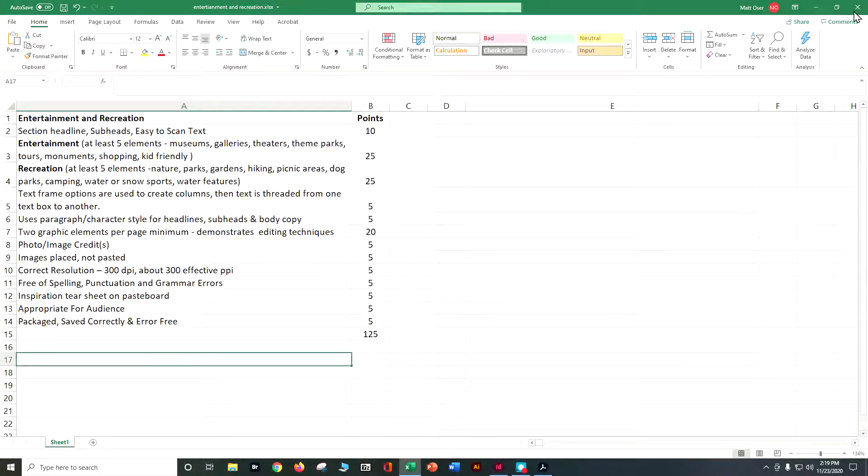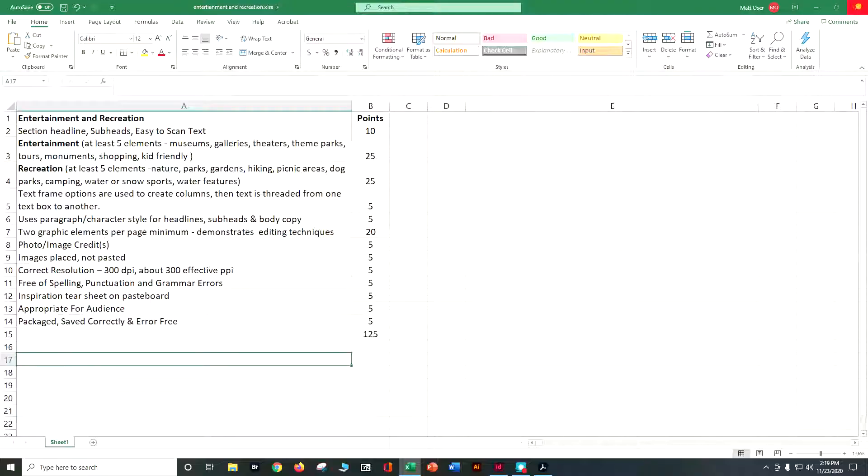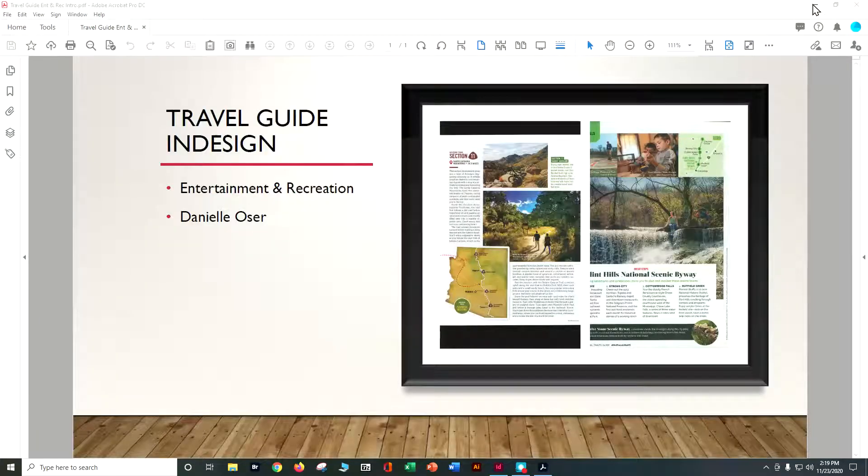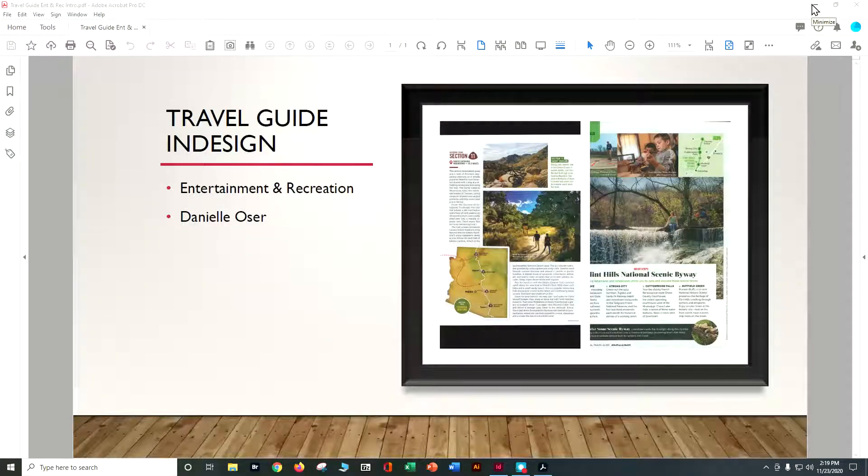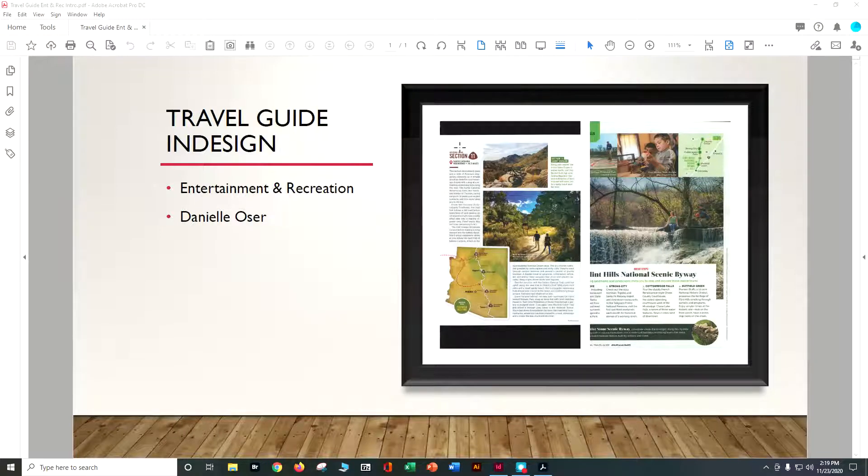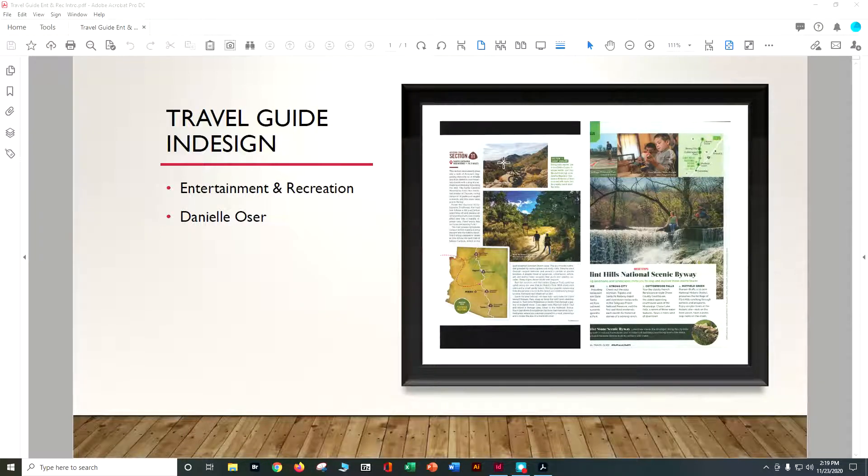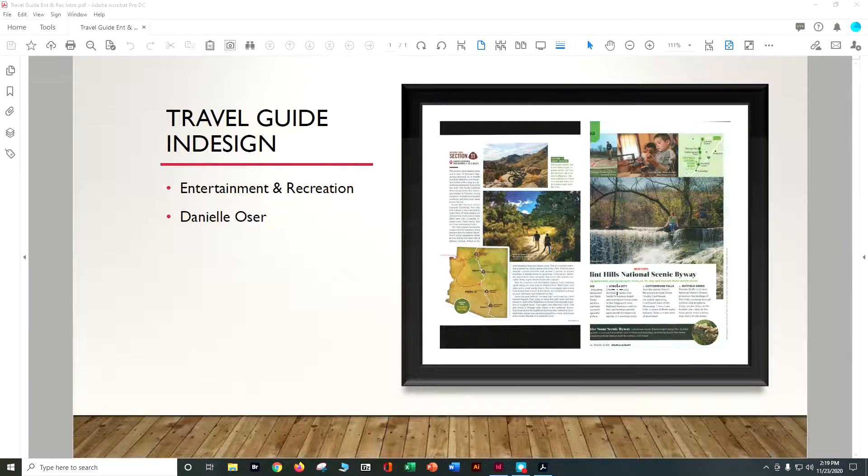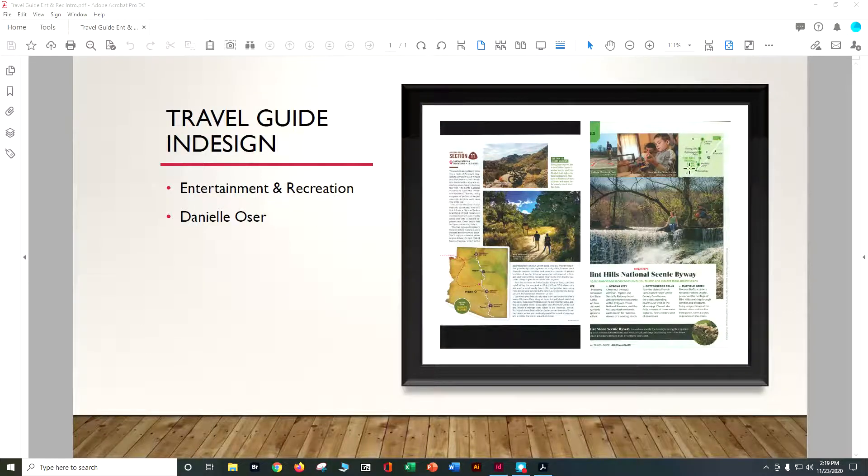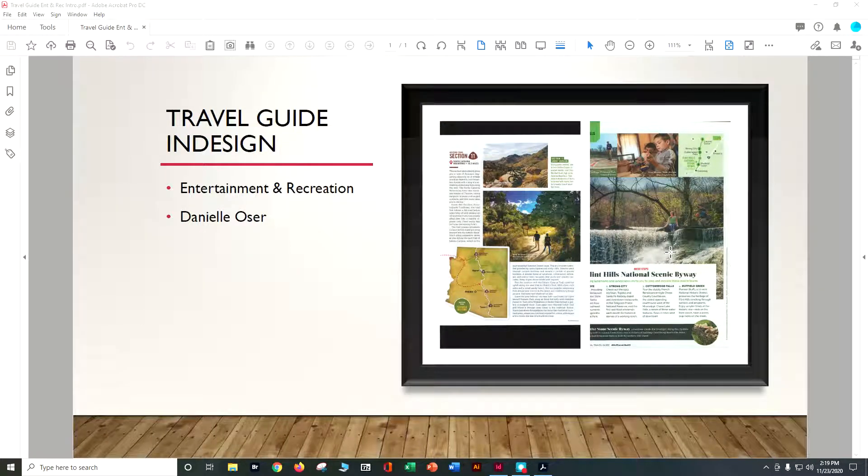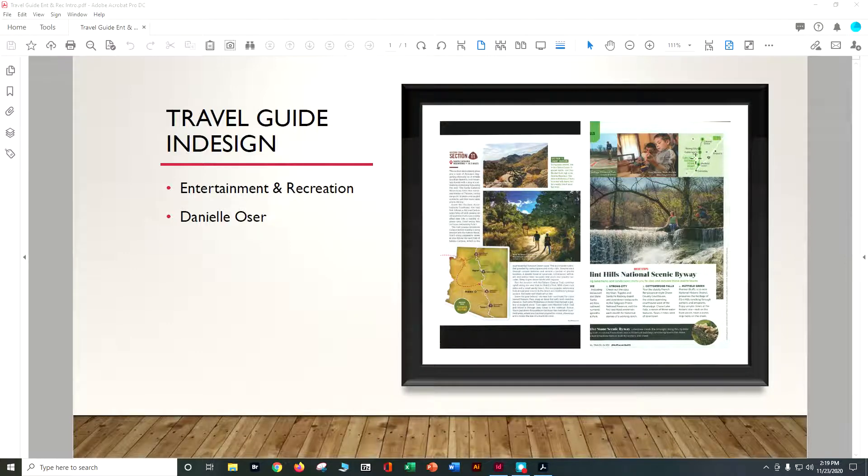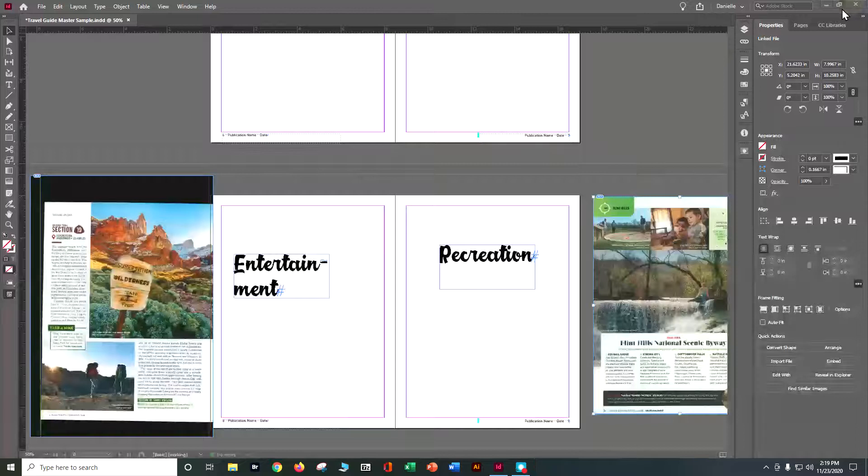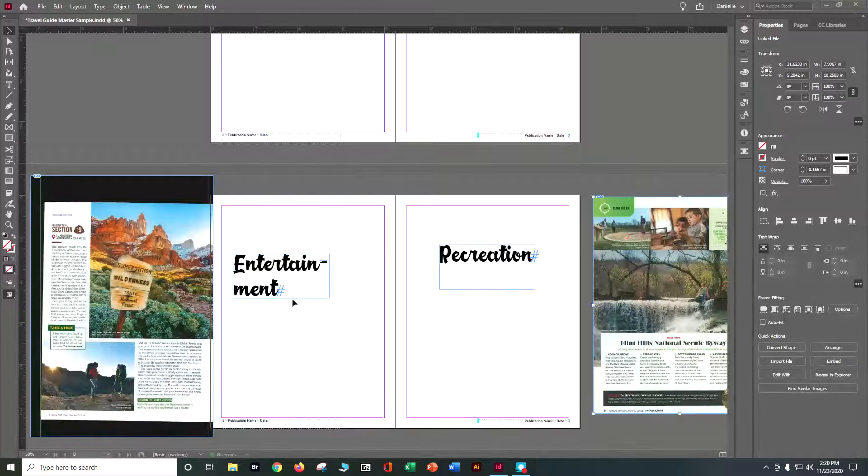So let's take a peek at some example inspiration pieces for entertainment and recreation. I like how they've got several different images, you can see here we've got a lot of really strong subheads, some fun use of different types of images and a map. So let's take a peek at my InDesign document that I've got set up.